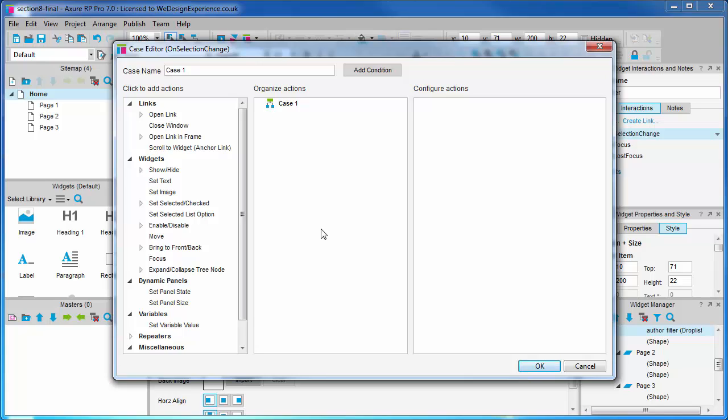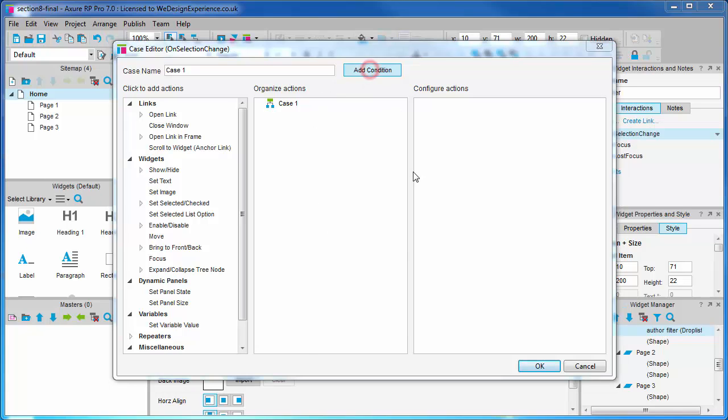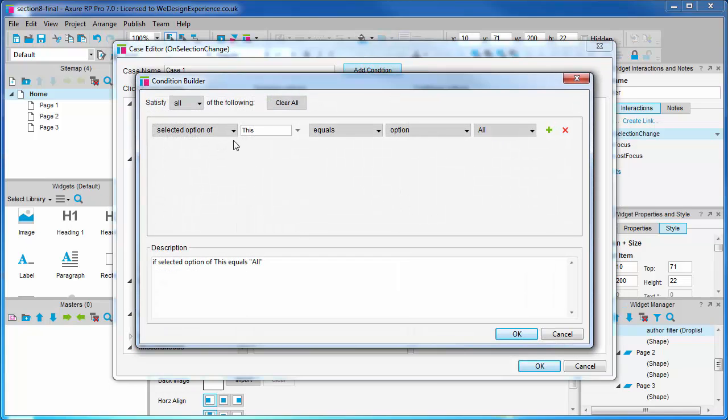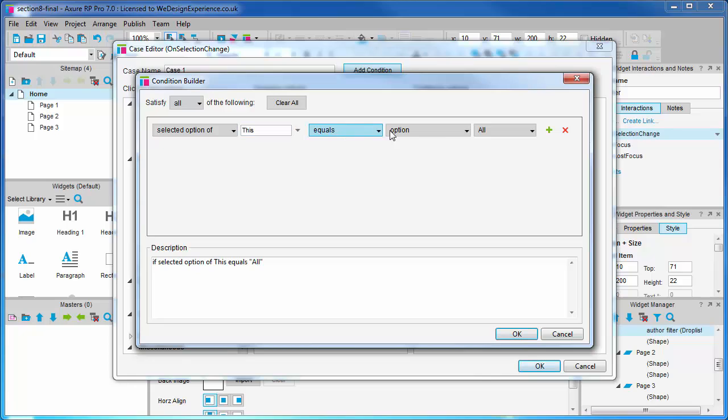We need to add a condition that looks at what option has been selected. Selected option of this. Note use of the this keyword to refer back to the widget that the case is being added to. Equals option all.